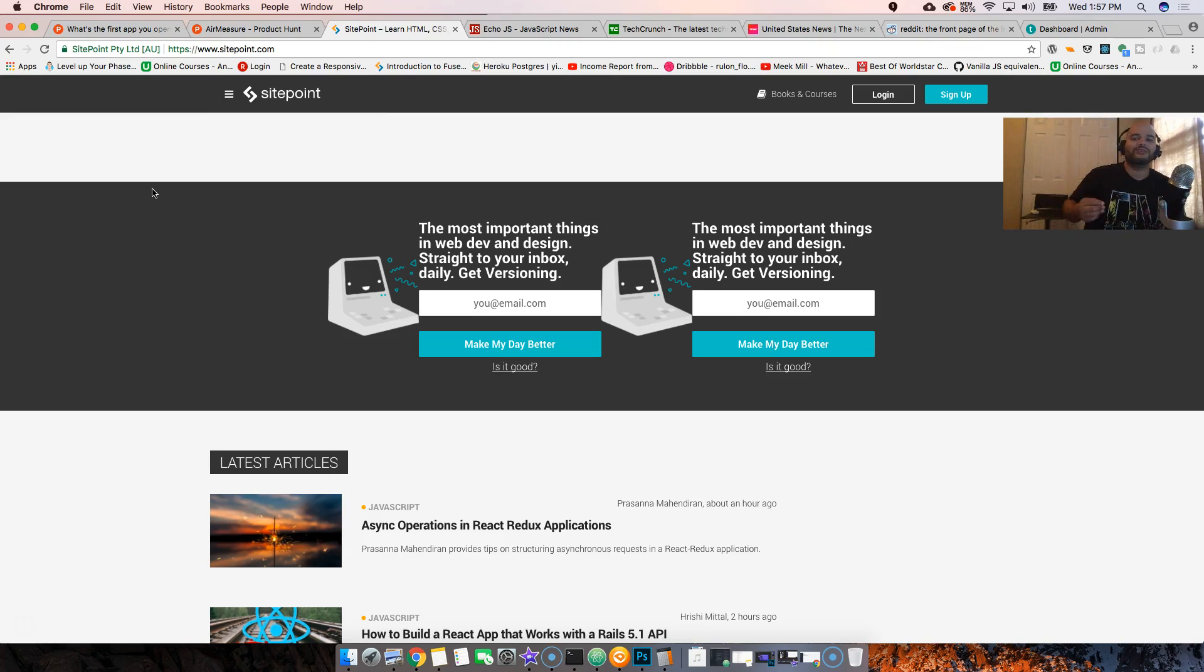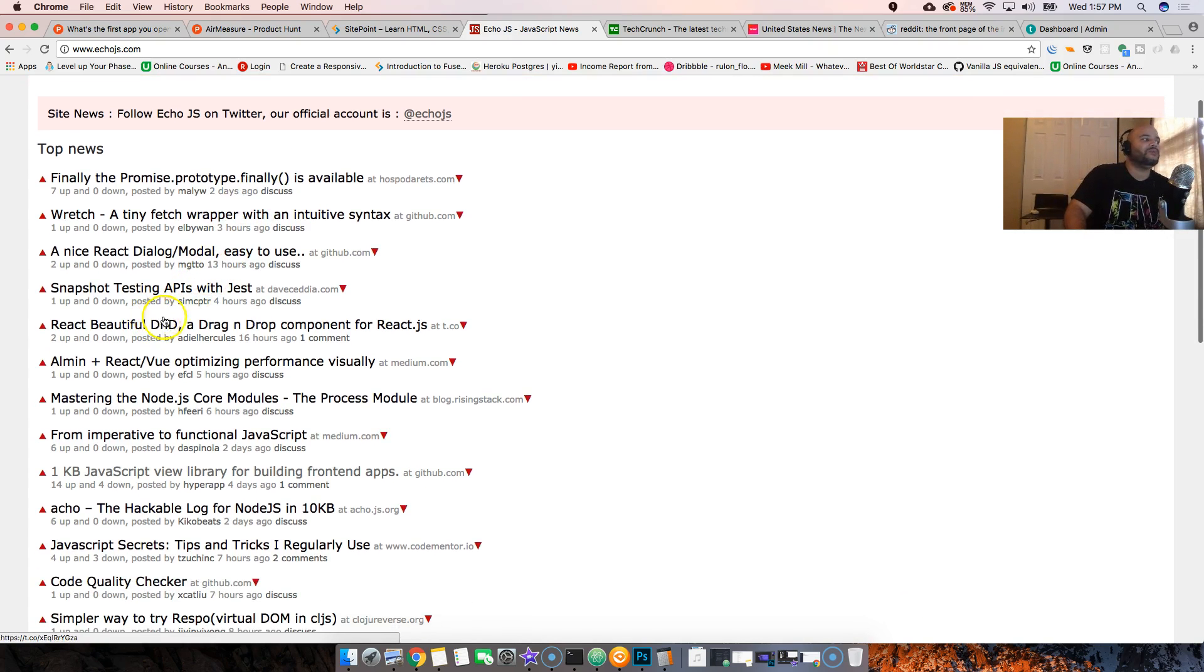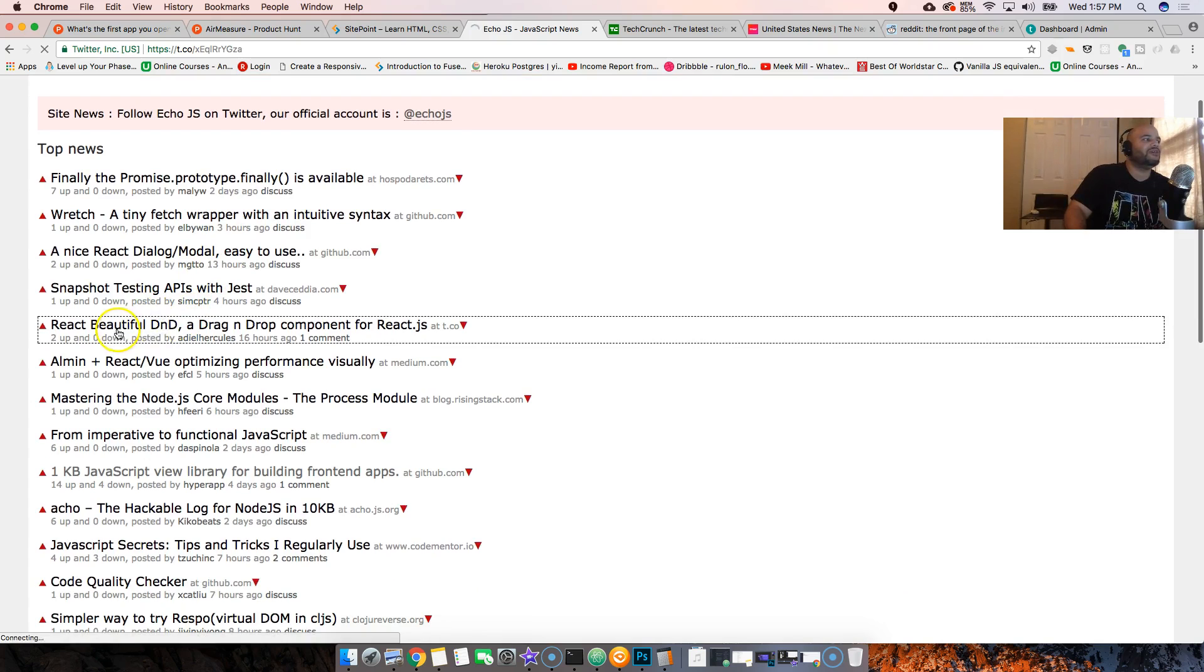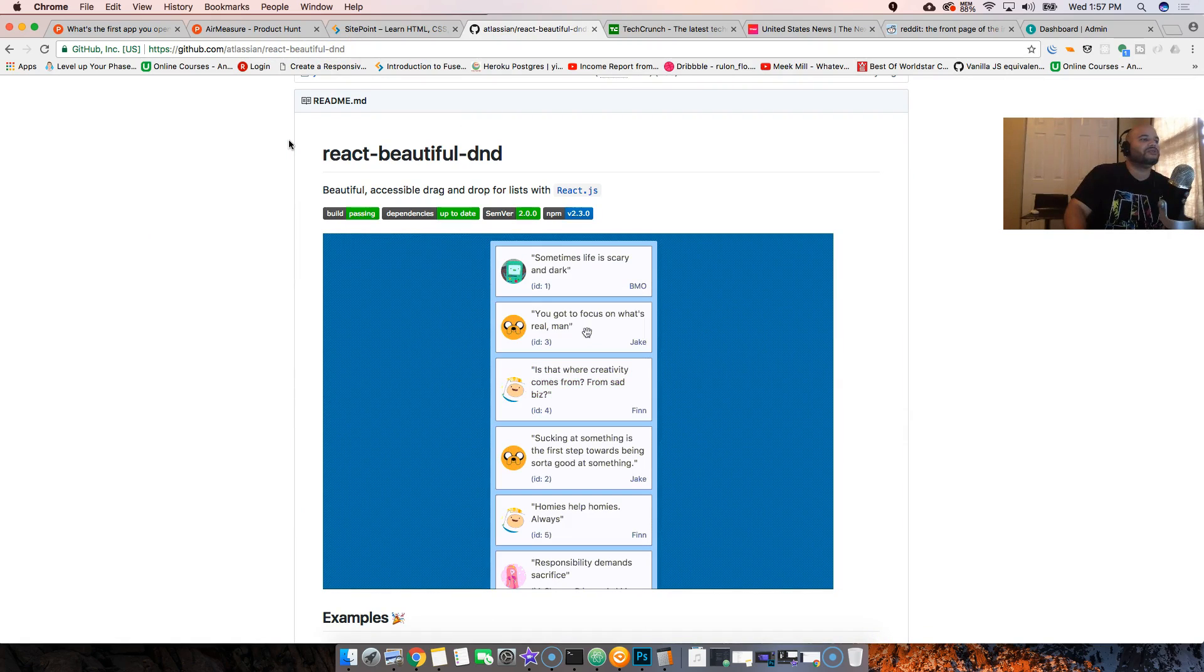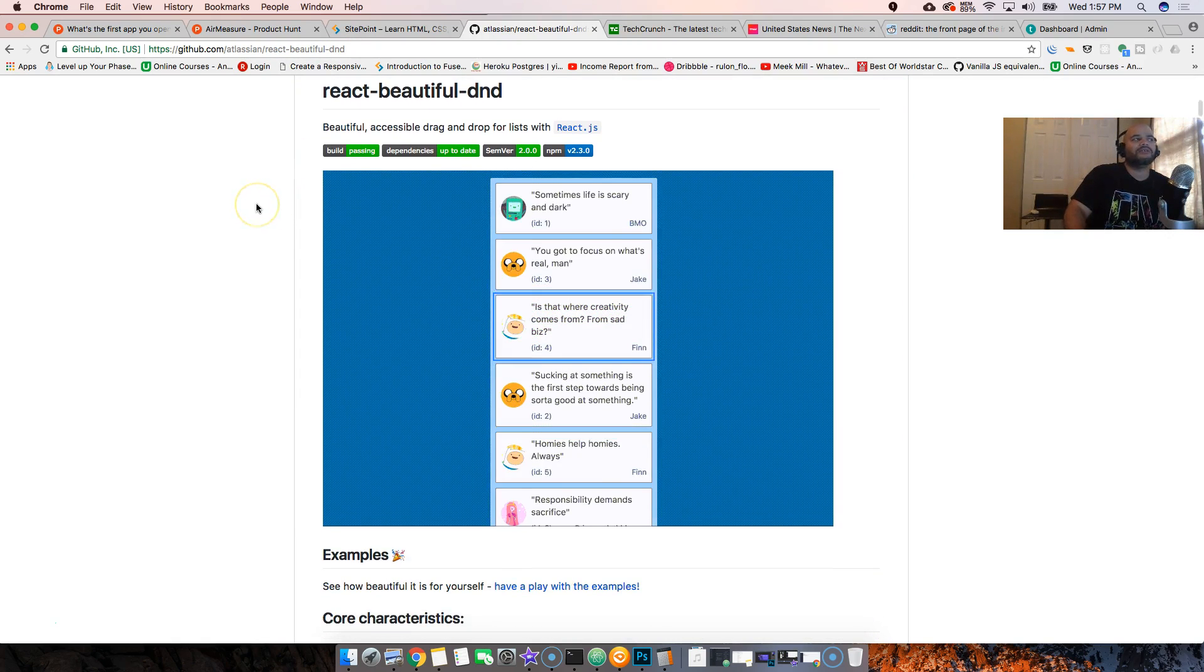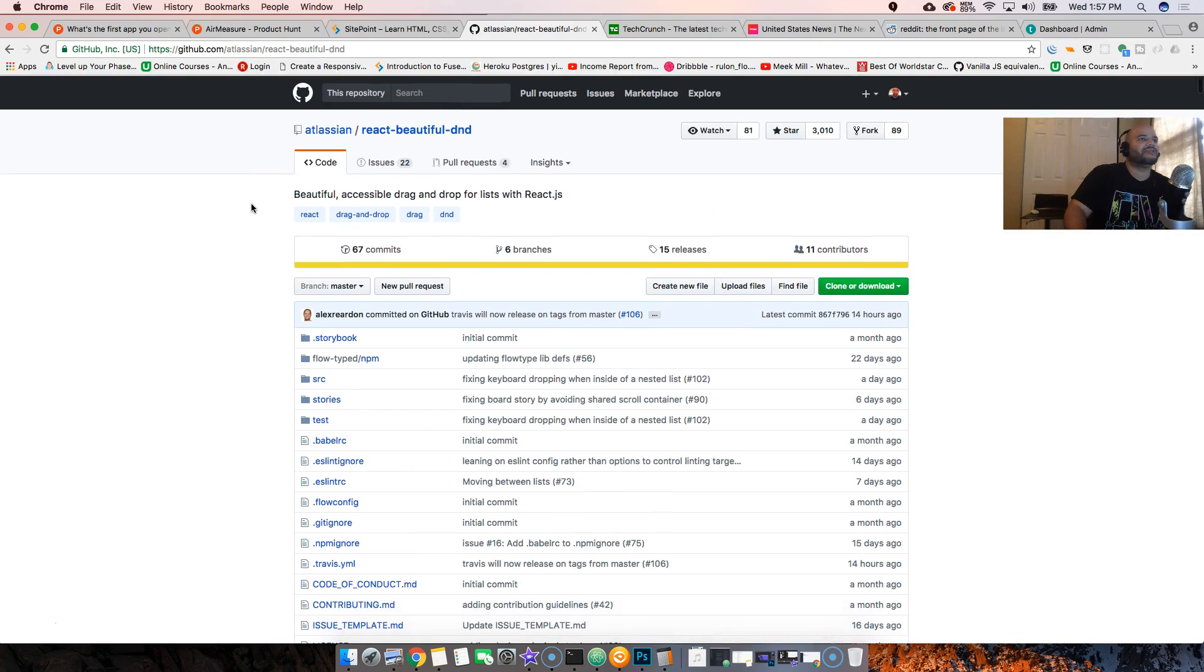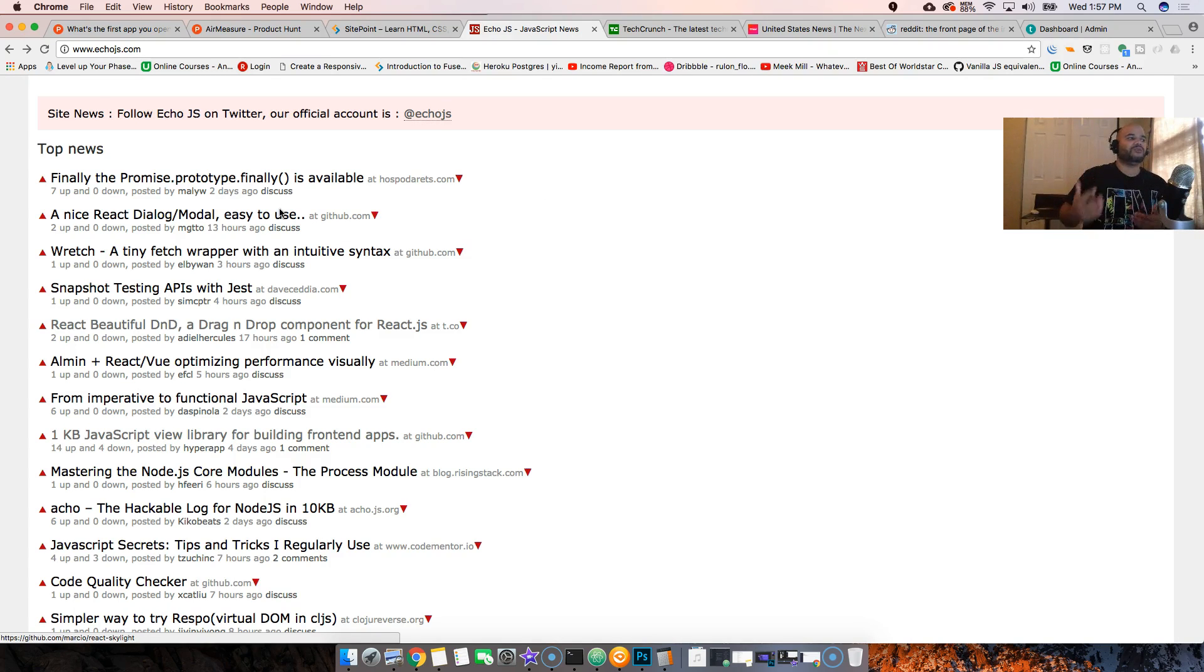You got SitePoint.com, then you got echo.js where almost anybody can come here and share a library. People just upvote or downvote it. You got React Beautiful Drag-and-Drop - somebody created this, shared it on echo.js, and just released it. They got 3,000 stars. Now your project is becoming more popular and people start sharing it.